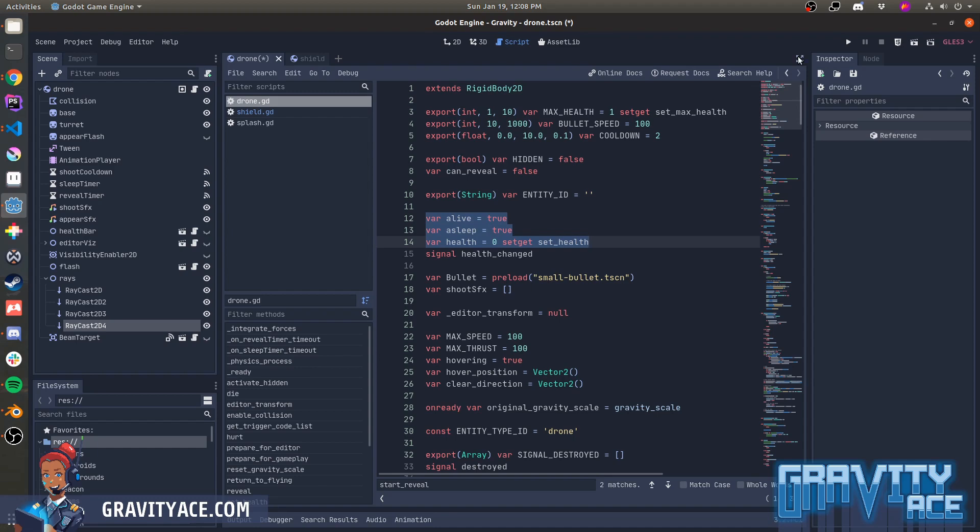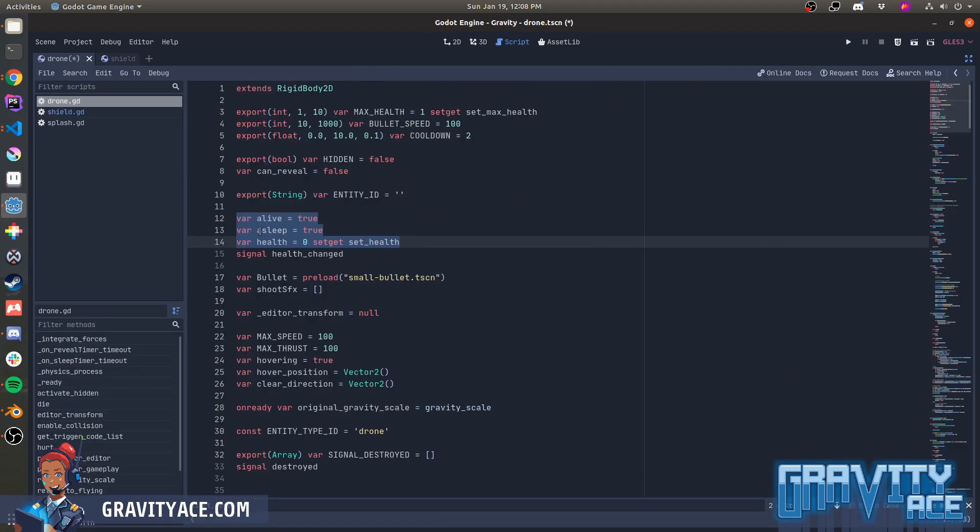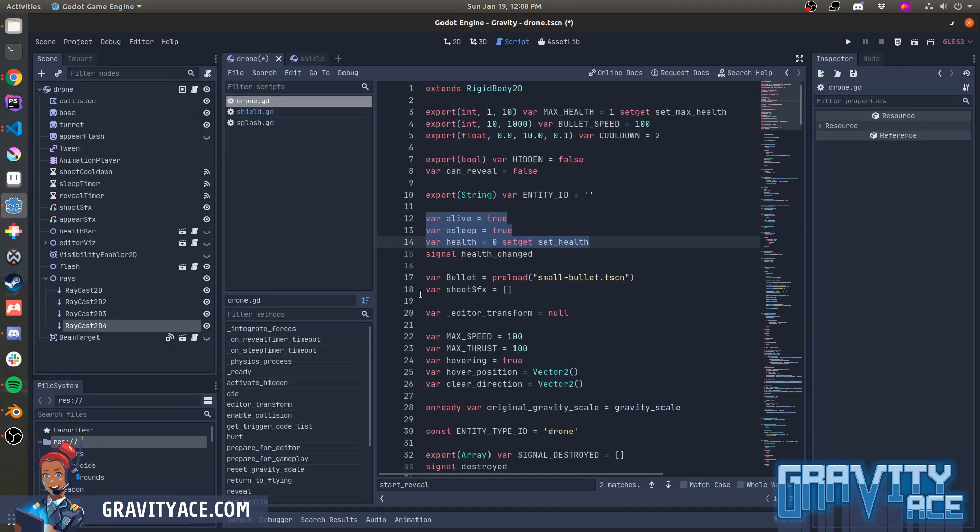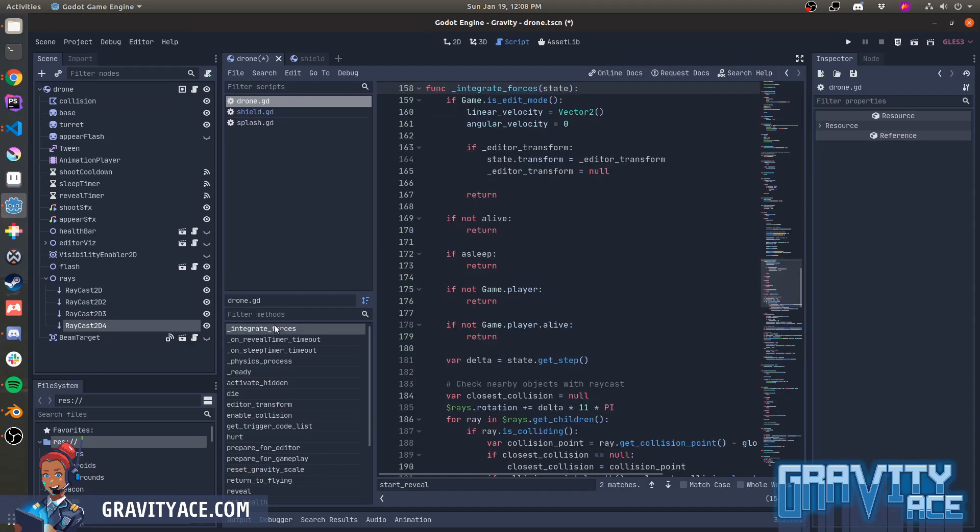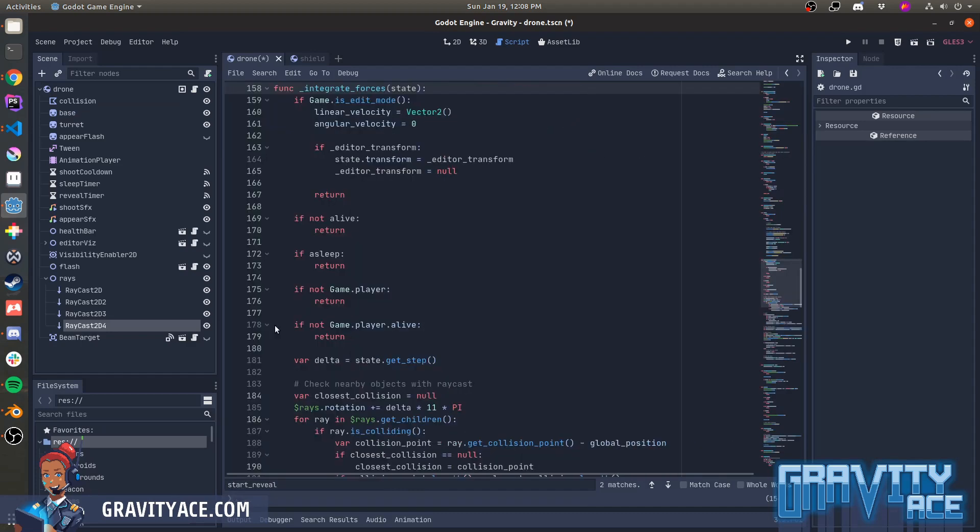This one also has a flag to tell if it's asleep. I've made the drones go dormant when they're off screen or when they first appear and then take a second or two to wake up. Integrate Forces is where most of the magic happens. This is a built-in function called by the engine that allows you to override the physics of the rigid body 2D. I'm using it to program AI behavior into the drones for movement.